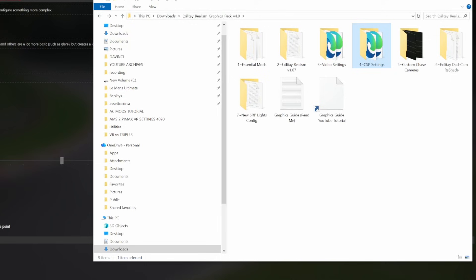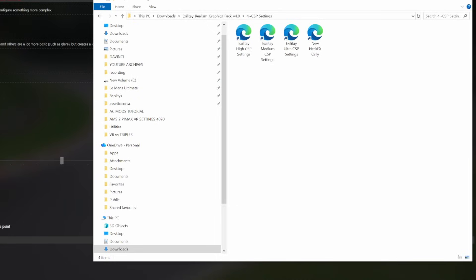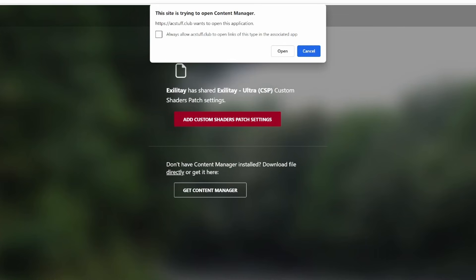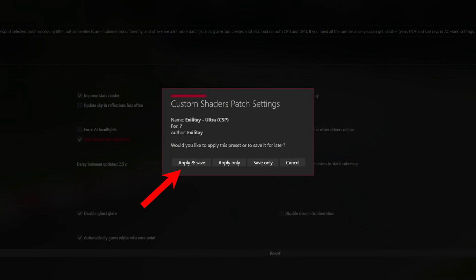Now go back into folder 4, which is our CSP settings — it's the same process here. Double click the same option you chose for the previous folder, so I'm choosing ultra. Click open, the website will ask your permission to open Content Manager again — click open, then just like before click apply and save.